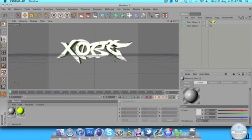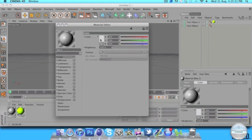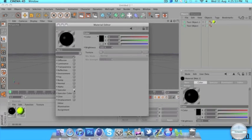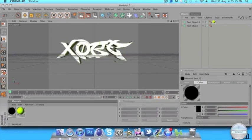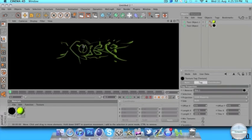Then we're going to double click again to make a new material. Go to colour and make it black, then take off specular so it's just black like that. We're going to drag that onto the original text object. If we render that out, we get a nice glowing text effect.